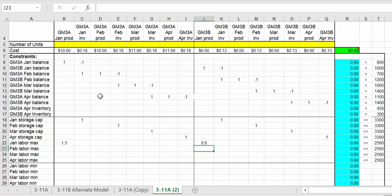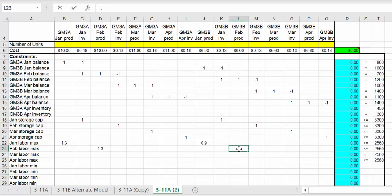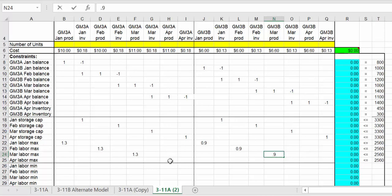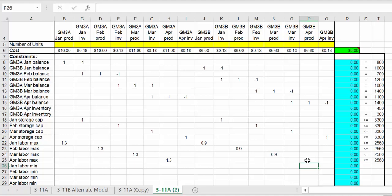For February production it's 1.3, and for February it's 0.9. Then for March labor, in terms of production it is 1.3, and also March for production is 0.9. Lastly for April production it's 1.3 and for April production it is 0.9.